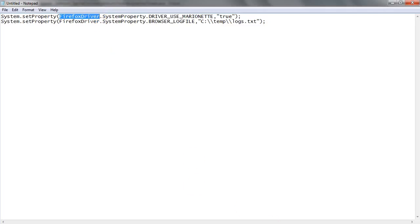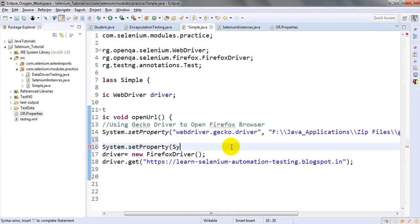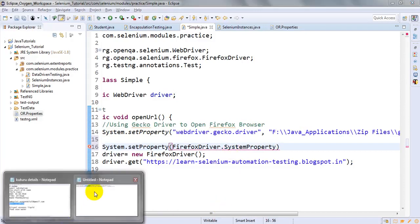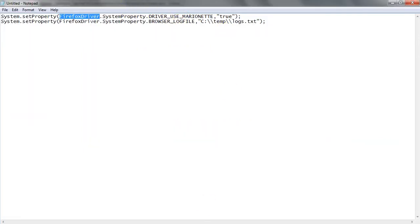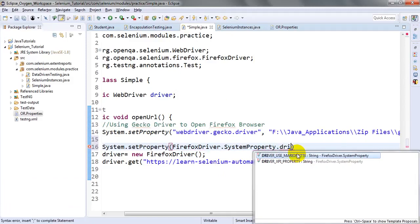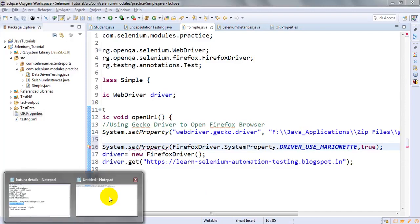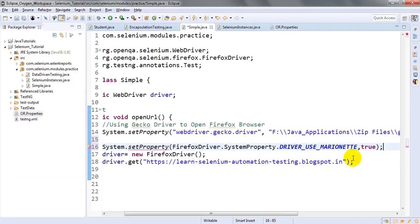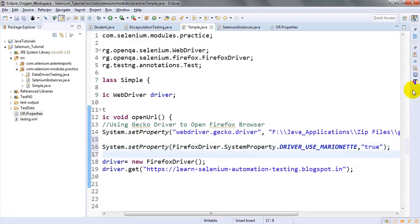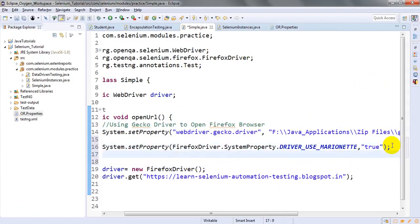Let me write this so you can understand clearly. You have to use `System.setProperty` with `FirefoxDriver.SystemProperty.DRIVER_USE_MARIONETTE` set to `true`. So what this means is: the marionette log which is generated in the console output — that should be generated as true, meaning it is enabled and we will redirect it.